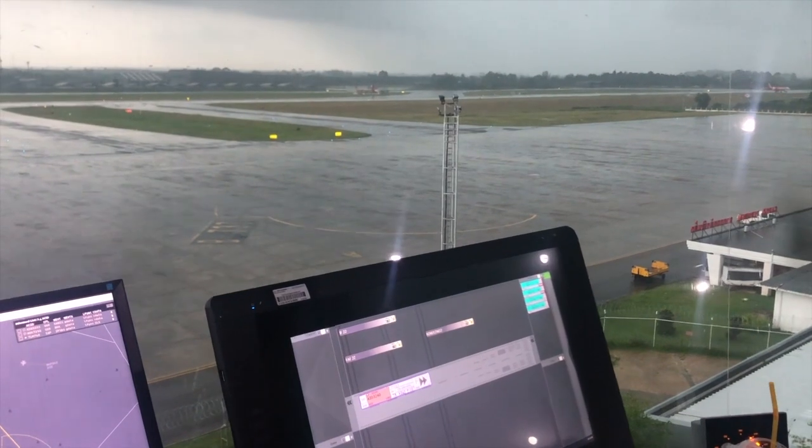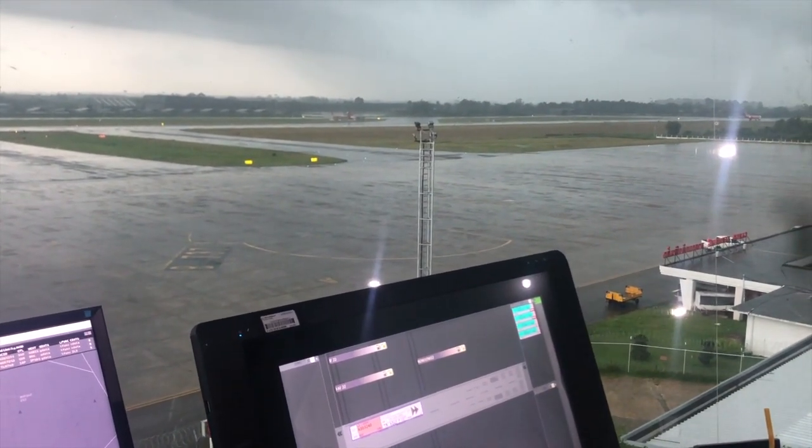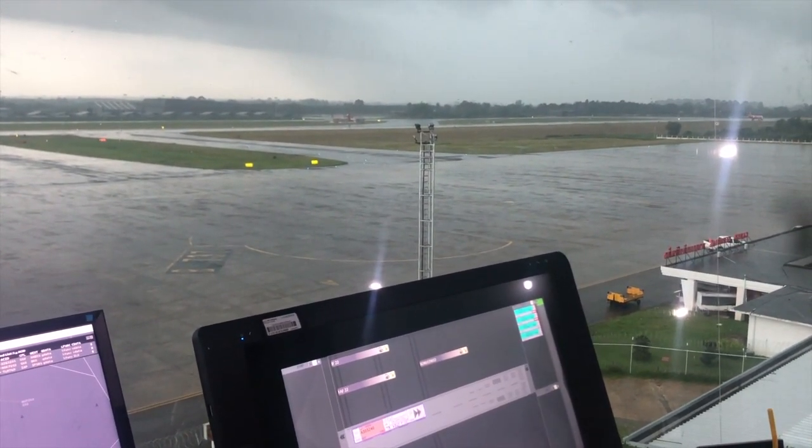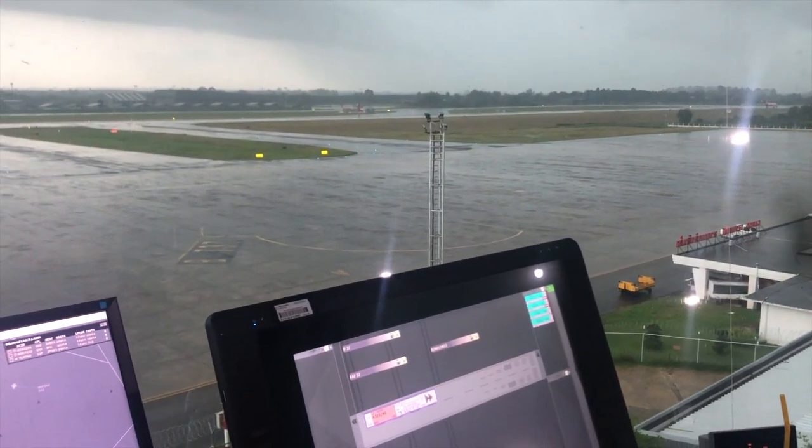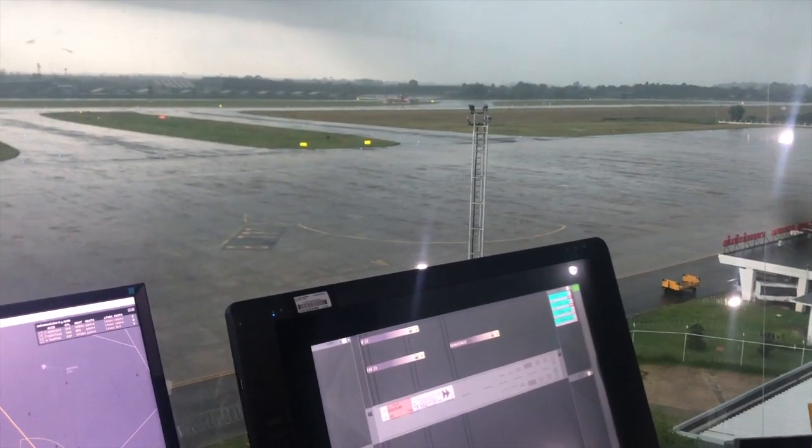When aircraft is airborne, the actual time of departure will be sent to approach and area controller automatically.